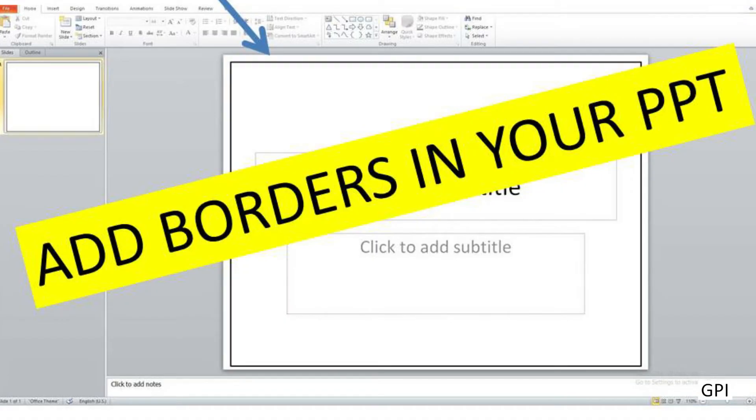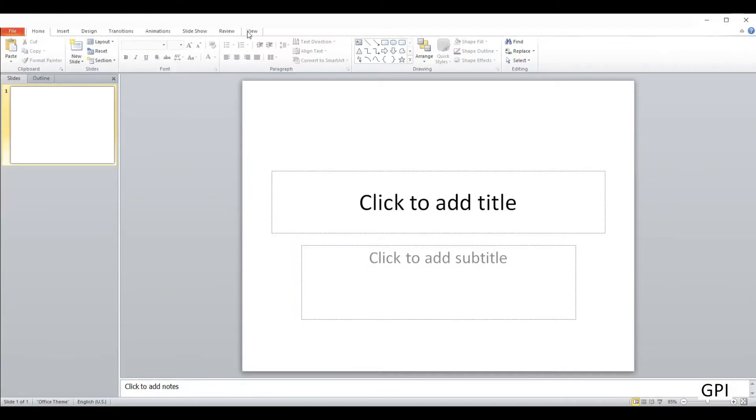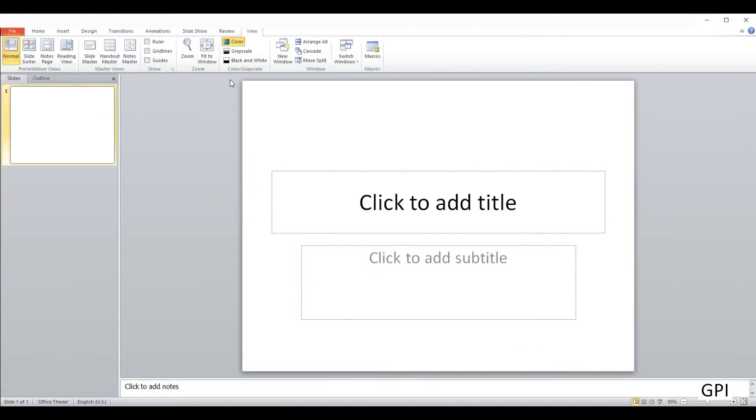In this video, we'll see how to simply add a border in PPT slides. The first thing you have to do is go to View and open the Slide Master.